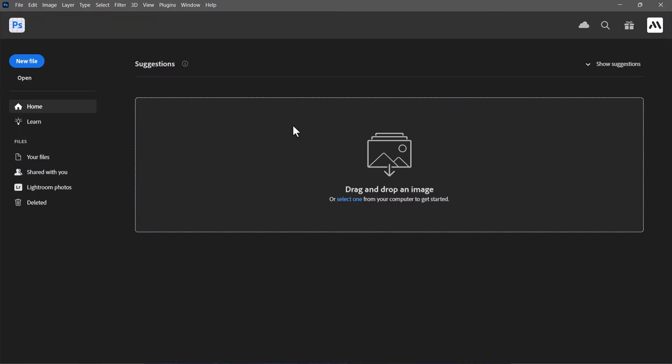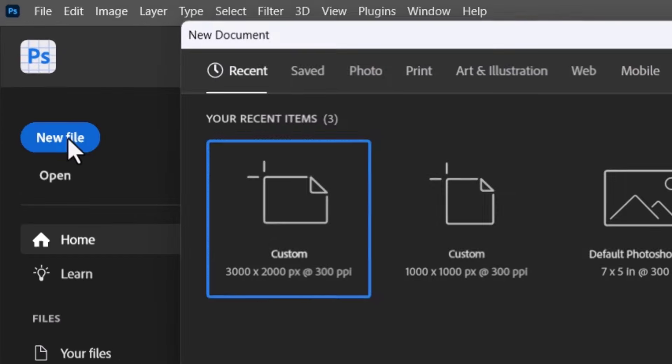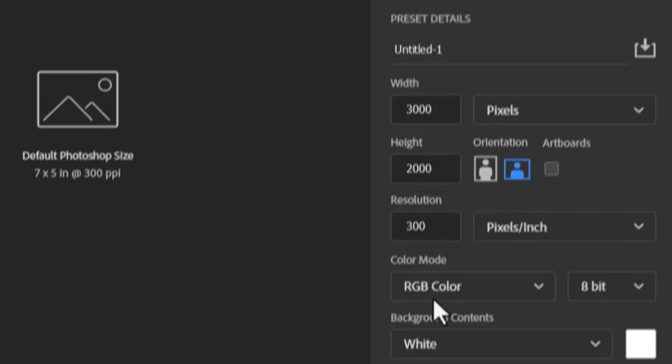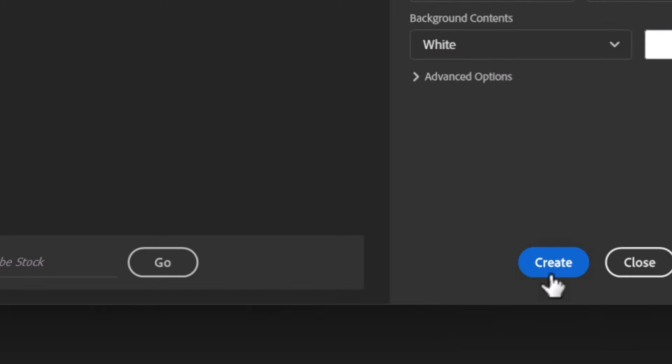Let's start by creating a new document. Set the document width to 3000 pixels, height to 2000 pixels with 8-bit RGB color mode. Then click Create.